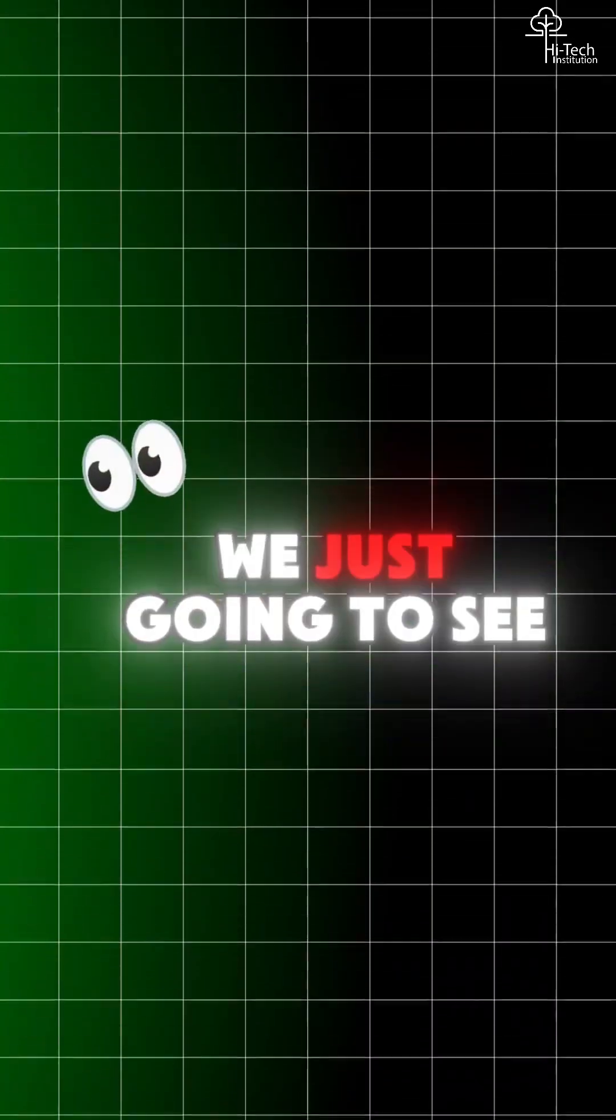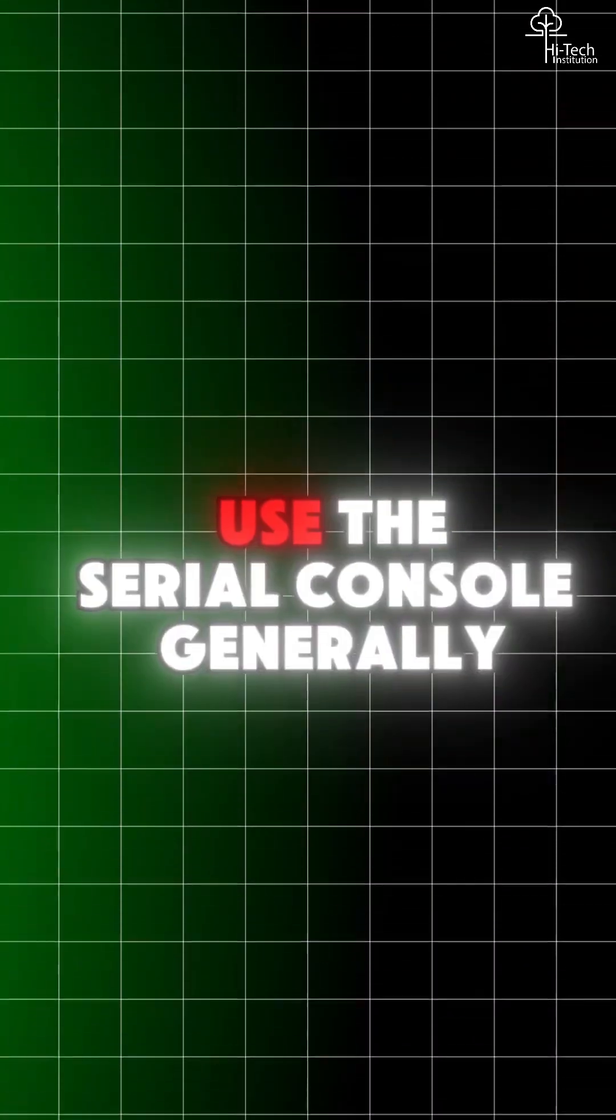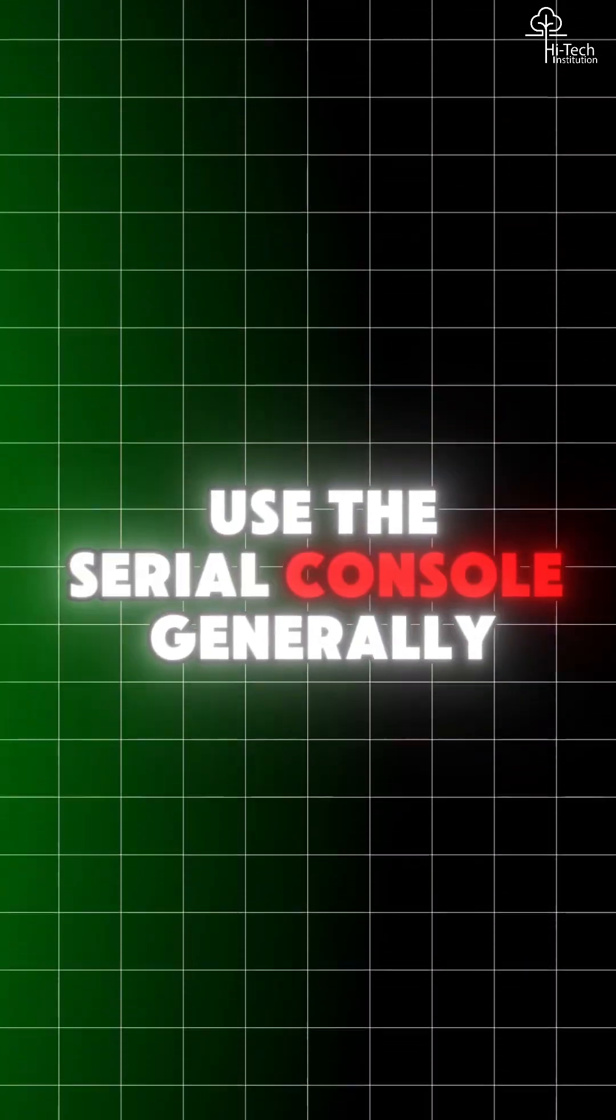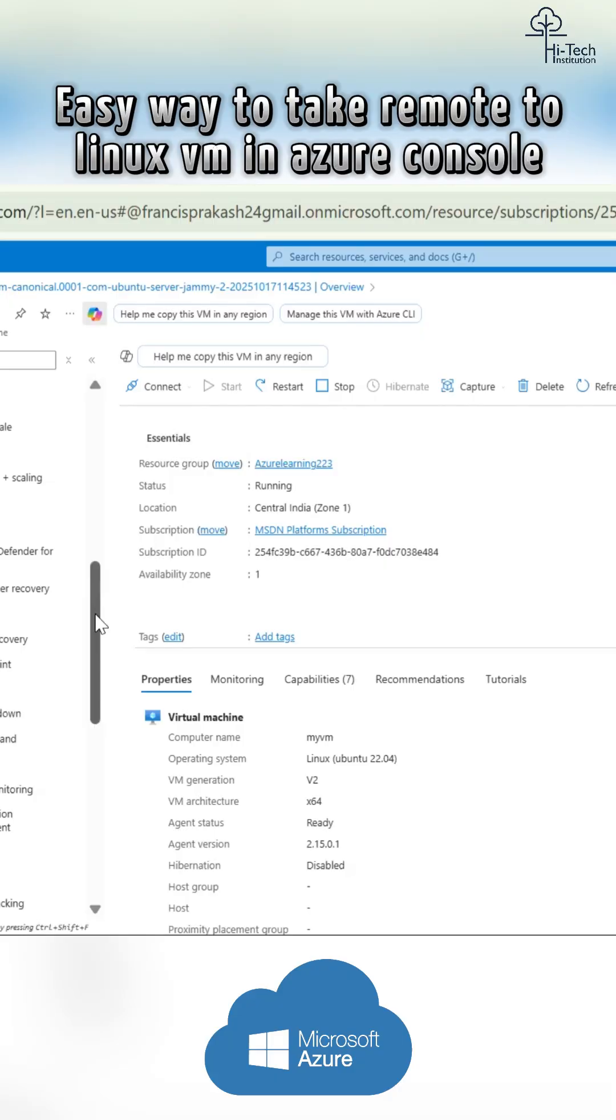In this short video, we're going to see how to use the serial console. Generally why the serial console is required.